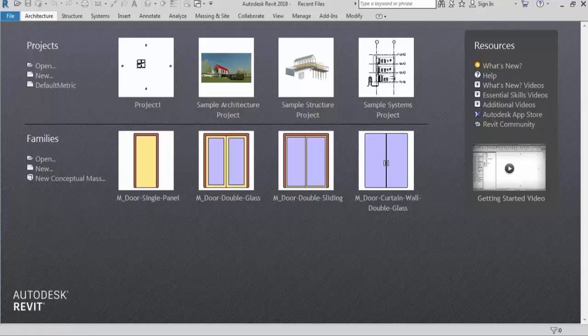So first of all, what is a template? Basically, a template gives us the basic environment required for any project. When you start a new project in Revit, you have to select and set a template, and Revit will let you create your project on that template. So I hope you understand what a template is.